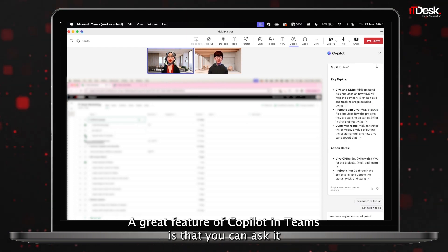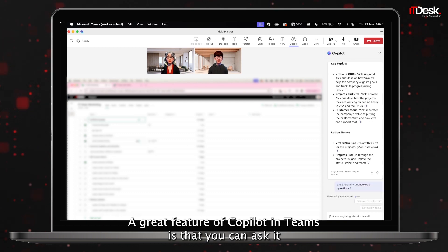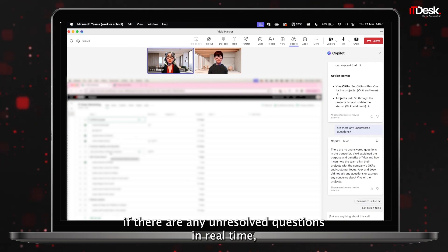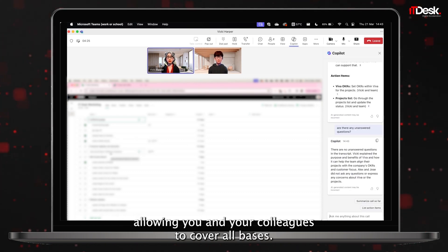A great feature of Co-pilot in Teams is that you can ask it if there are any unresolved questions in real time, allowing you and your colleagues to cover all bases.